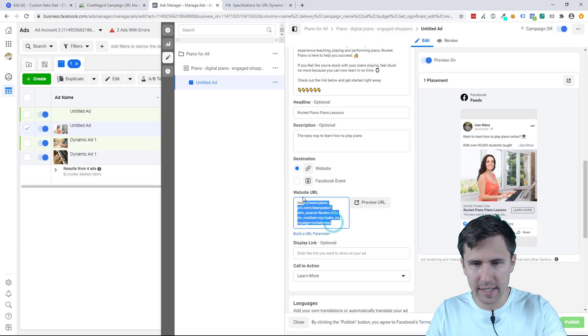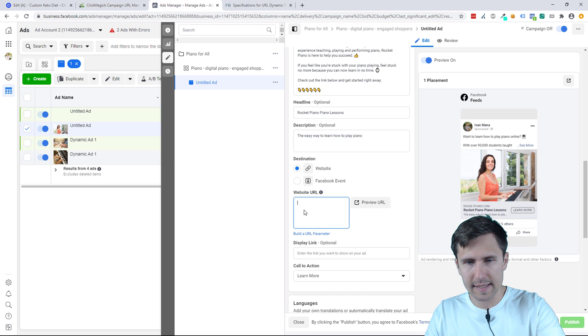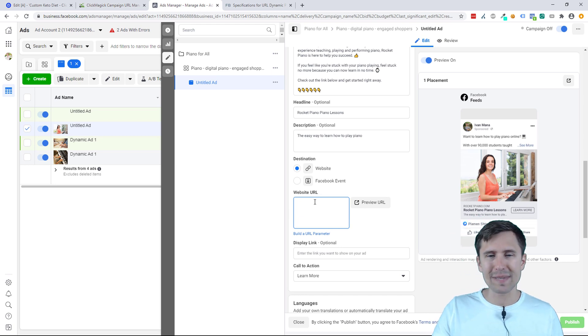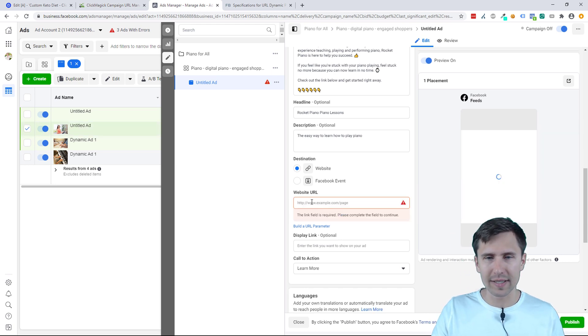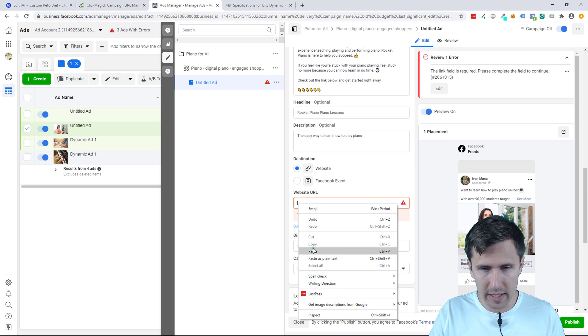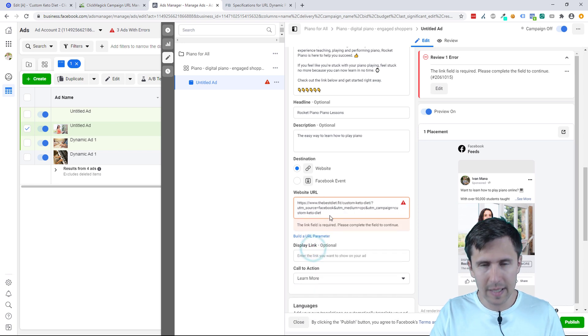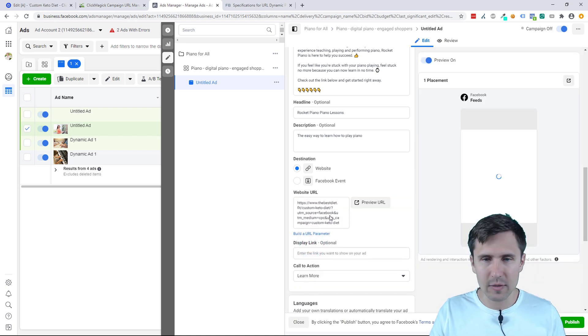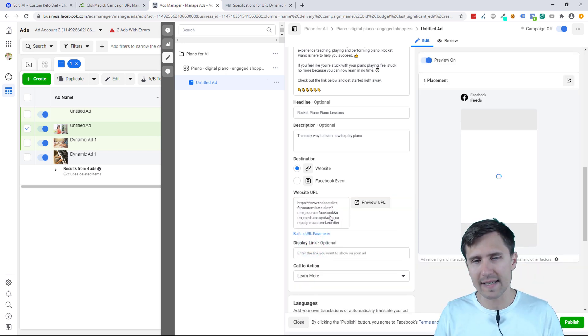And what we're going to do is in this website URL field is where we simply paste our ClickMagic campaign link. So we're going to go in and paste it here, and that is it. It's as simple as that.